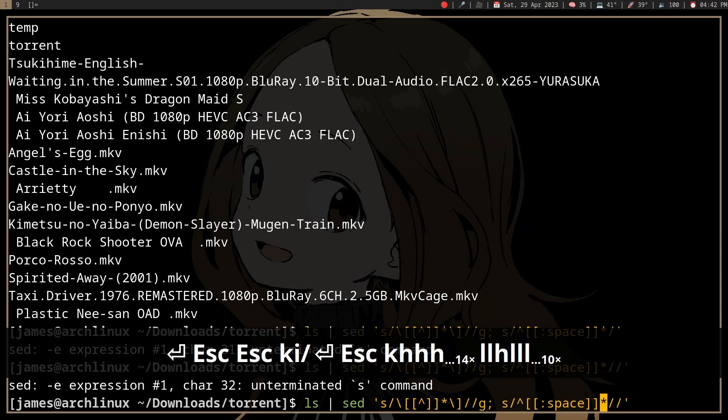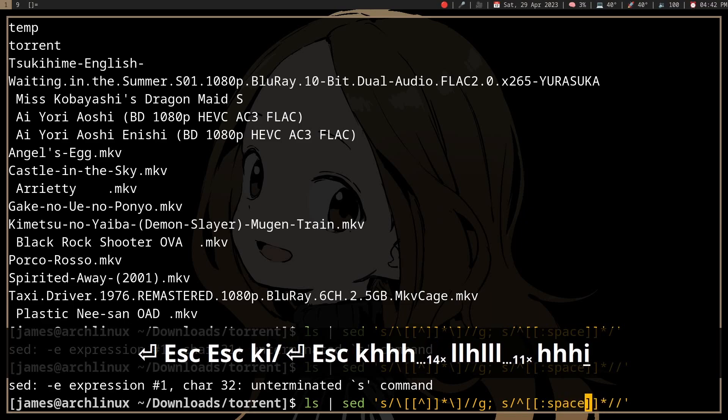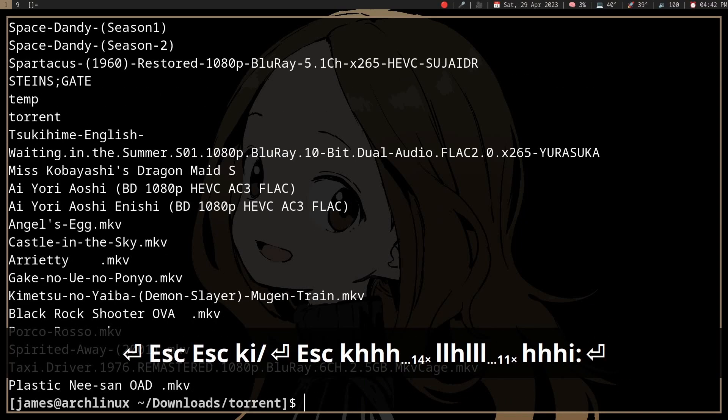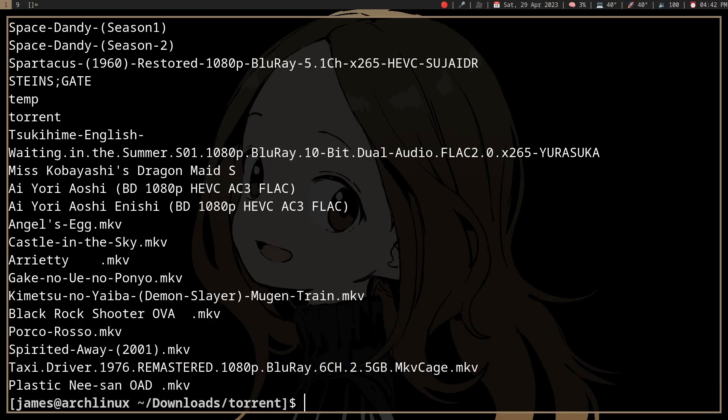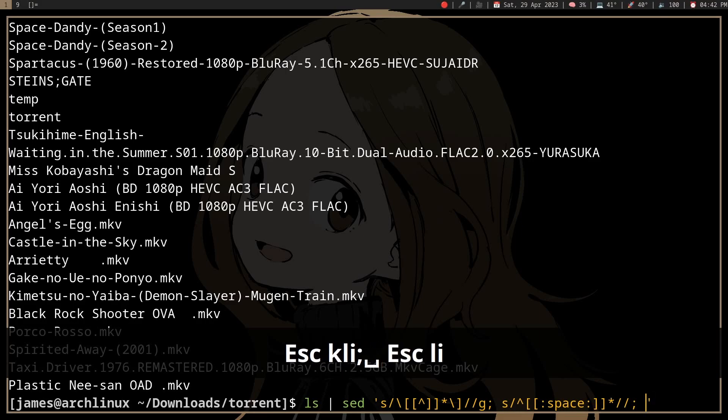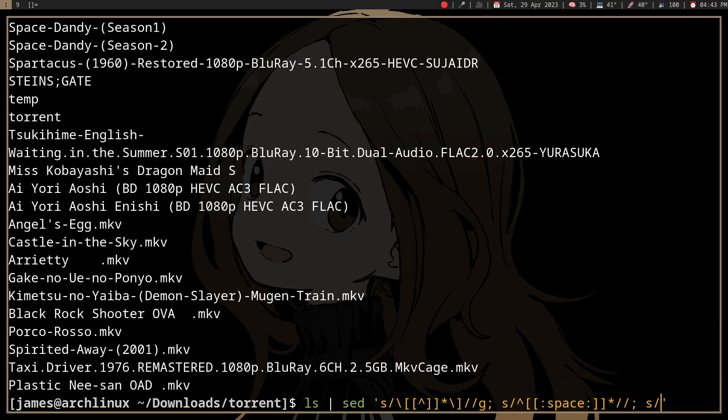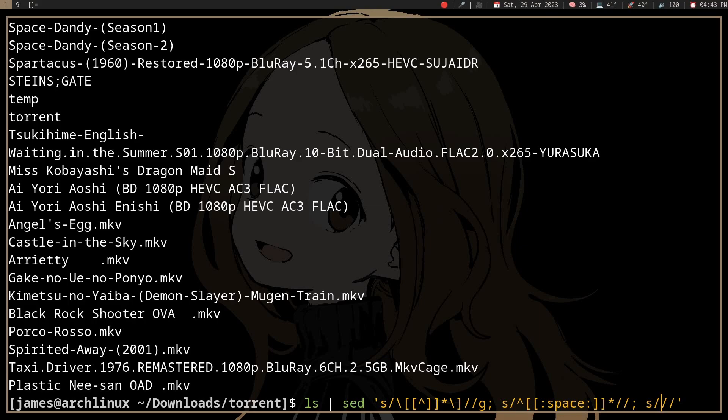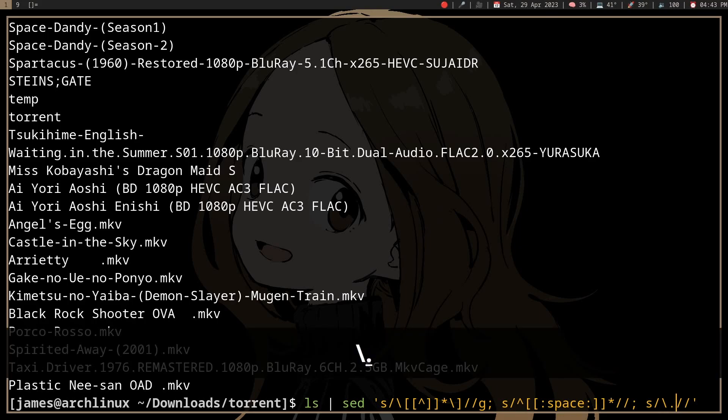Oh yeah, I forgot this. Okay that works. Now we have some trailing whitespace - actually the trailing whitespace is before the extension.